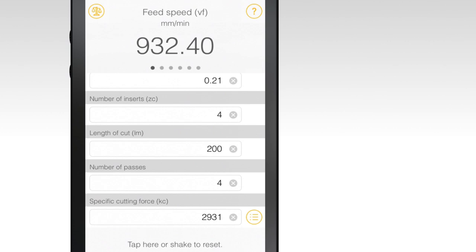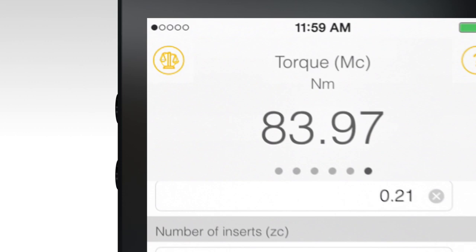Once all of the data is input, results will populate at the top of the screen. These include feed speed, metal removal rate, time and cut, total cycle time, power requirements and torque.